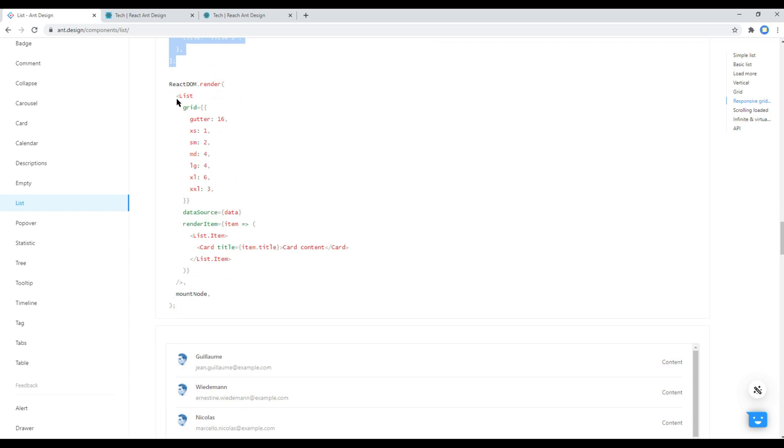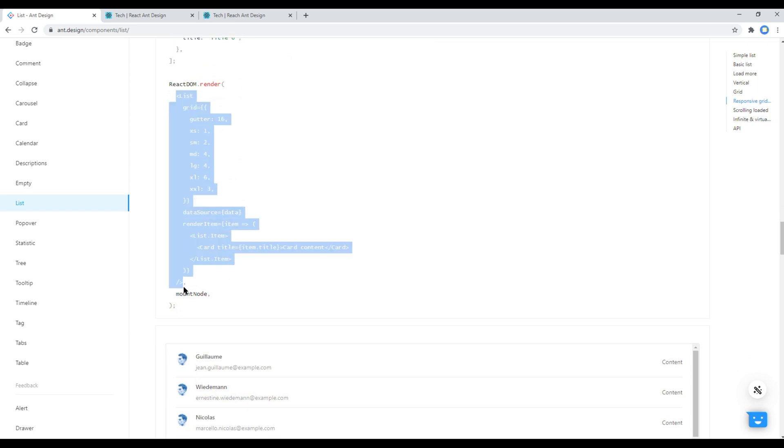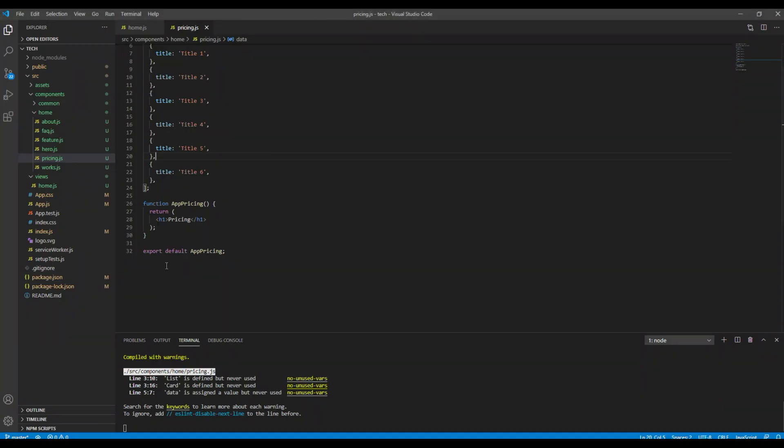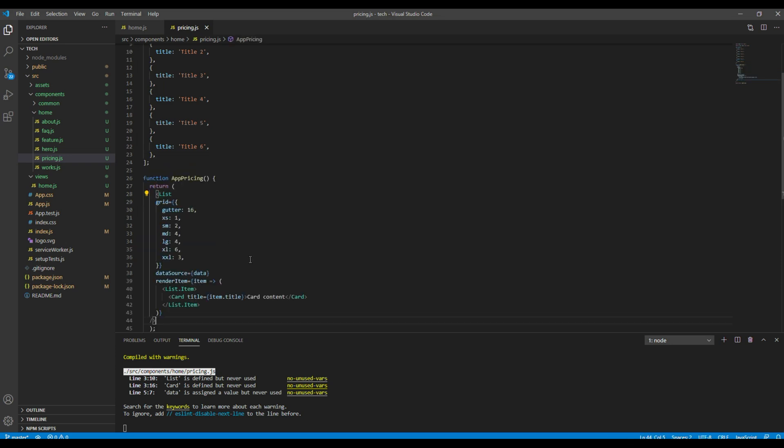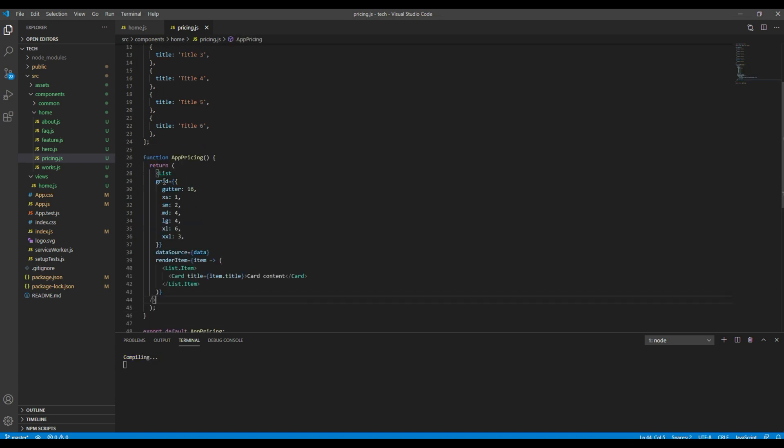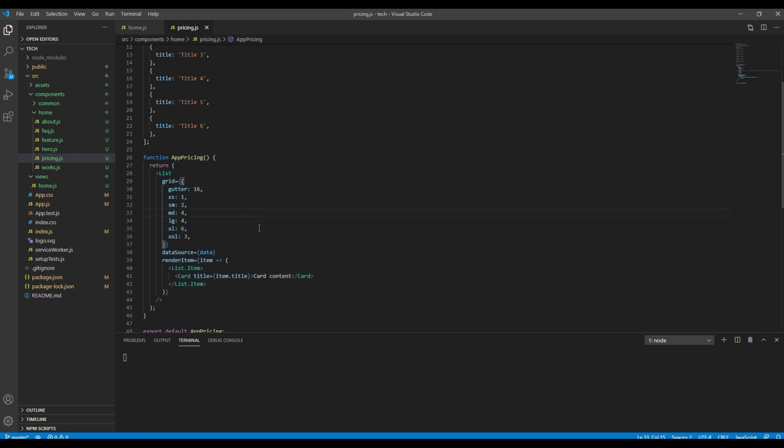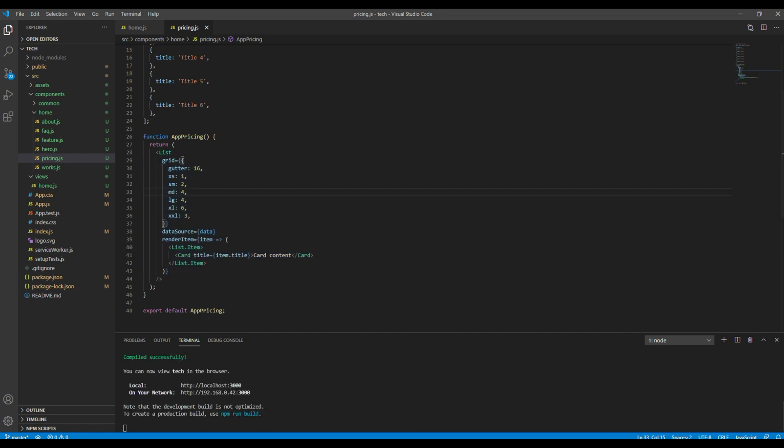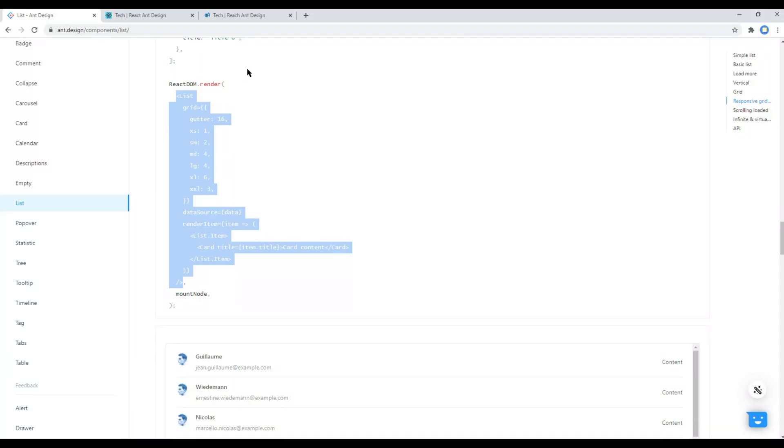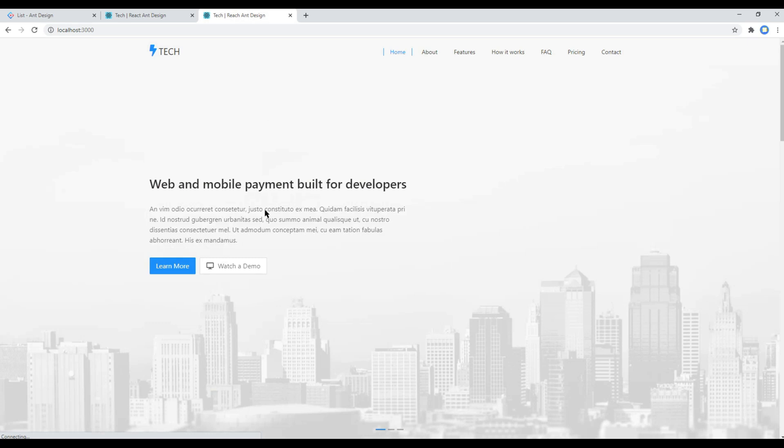Again you can copy this list and you can replace it in your h1 tag. Now you can check your site.